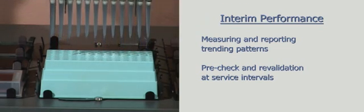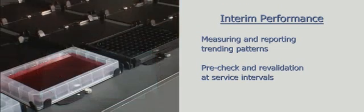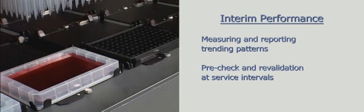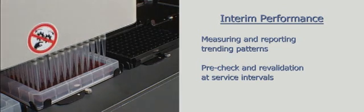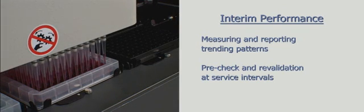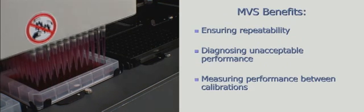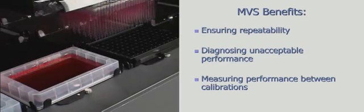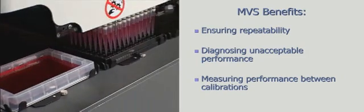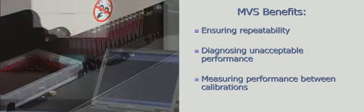The MVS can be employed to show dispense-trending patterns of the liquid handler between preventive maintenance calibration intervals. The MVS can also be used to measure performance of the instrument before and after the manufacturer's service, ensuring dispense repeatability even after changes to the system have been made as part of the maintenance or calibration procedure.